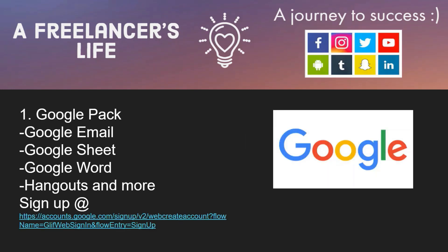The first tool is Google Pack. We all know that Google provides email, but they also provide Google Sheet, Google Word, Hangouts, and more. Google Sheet is like Microsoft Excel while Google Word is like Microsoft Word. Hangouts is a communication tool. There are other features from Hangouts like calling a cell phone number or any number, you can also text them, and Hangouts can also do screen sharing and screen capture.